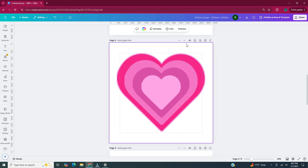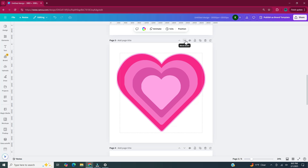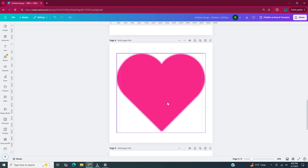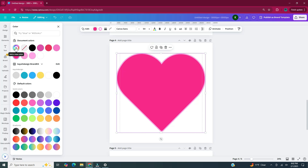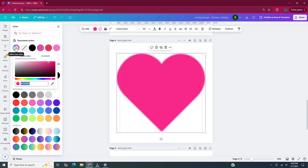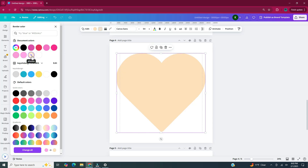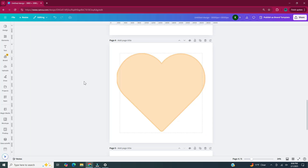Since this is the fourth sticker, I want it on page four. To get it there, click on the move down icon above the page. Now I'm going to delete the three smaller hearts. With the heart selected, I'm going to change the color to a tan color to represent the cookie. Then I'm going to change the color of the border to a darker tan. I'm going to make a duplicate copy of this heart and change it to white to signify the frosting.